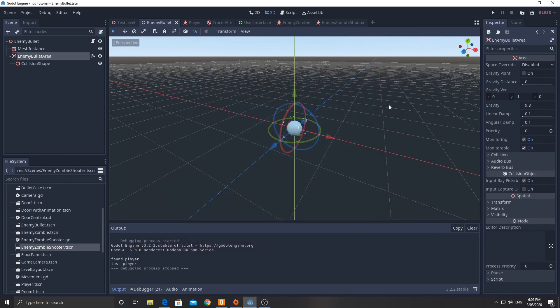Everything is pretty much working now. In the next few videos, we'll look at adding some power-ups — collectible items you can put on the ground. I'll model them but won't show the modeling process; they'll be simple enough to figure out. That's the video for today. I hope to upload one probably Wednesday or Thursday this week, so stay tuned.